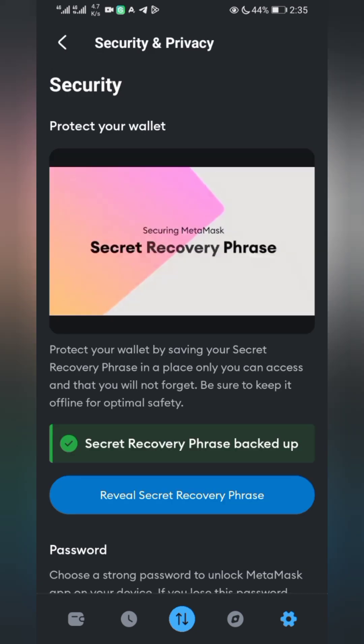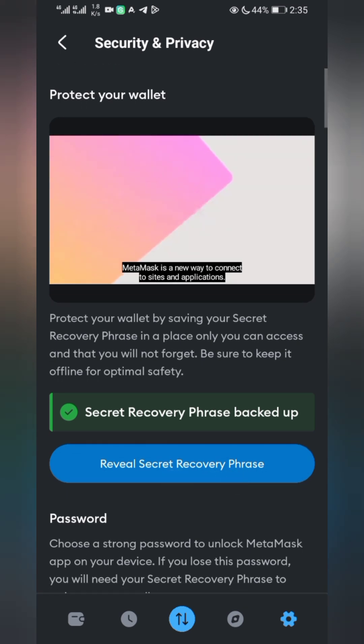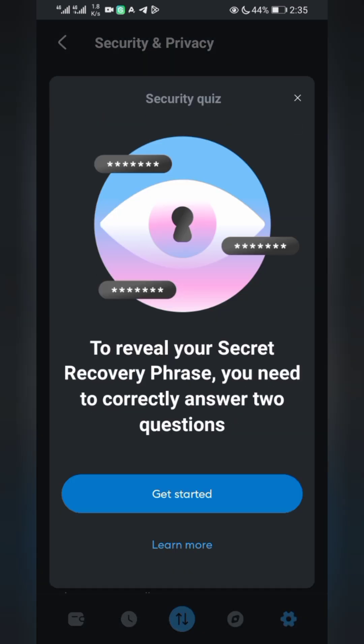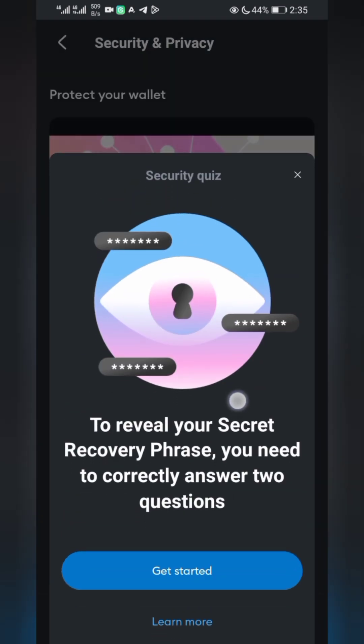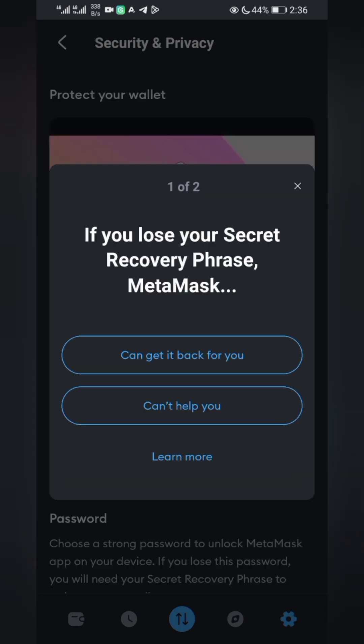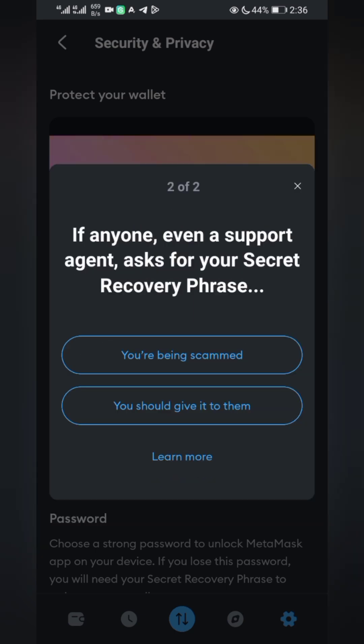Review the secret recovery phrase. It will ask you two questions, so make sure you read them. If you lose your secret recovery phrase, no one can get it back for you - that's the answer. If anyone, even a support agent, asks for your recovery phrase, you're being scammed.